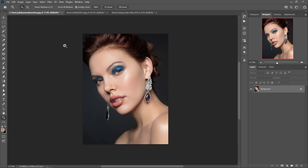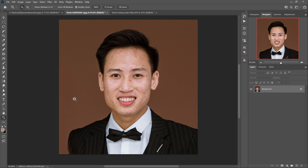Let's move to the second image. As you can see, he has a lot of blemishes on the skin, and surely it would take so much time to remove all of that while still retaining the texture.